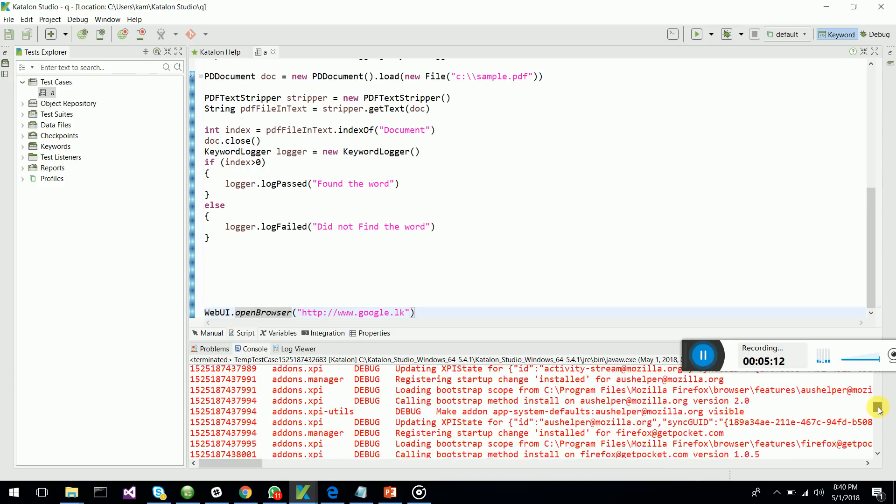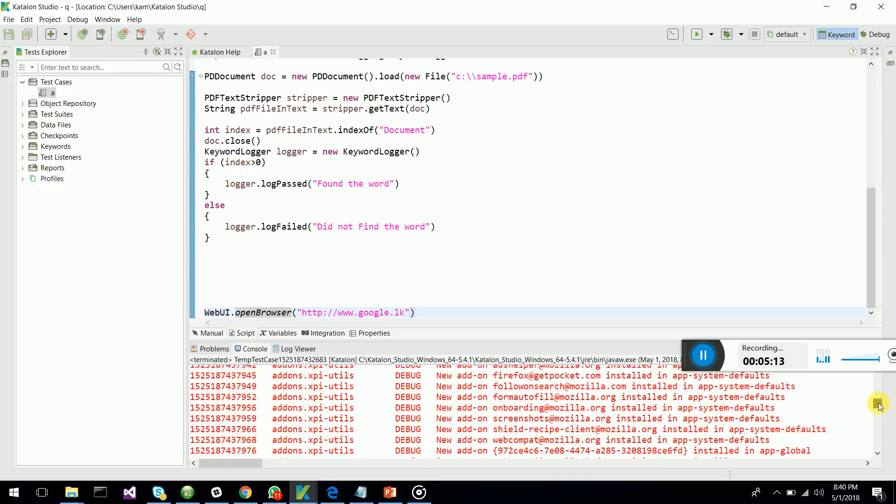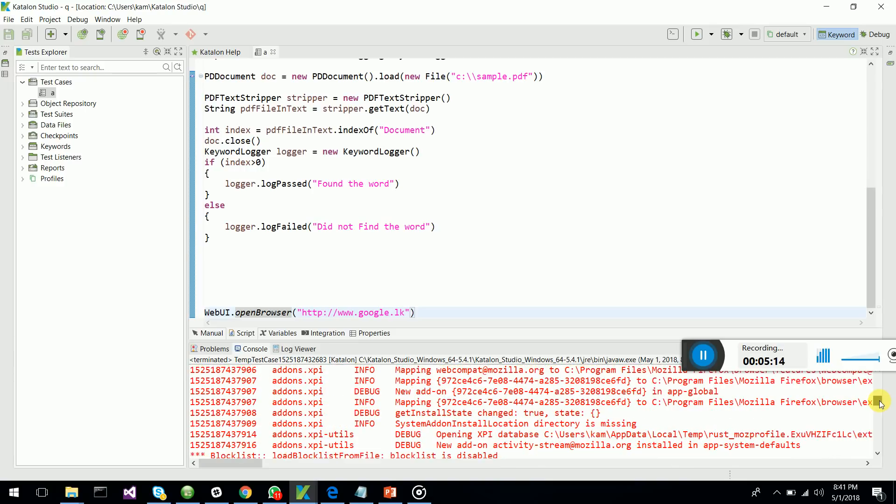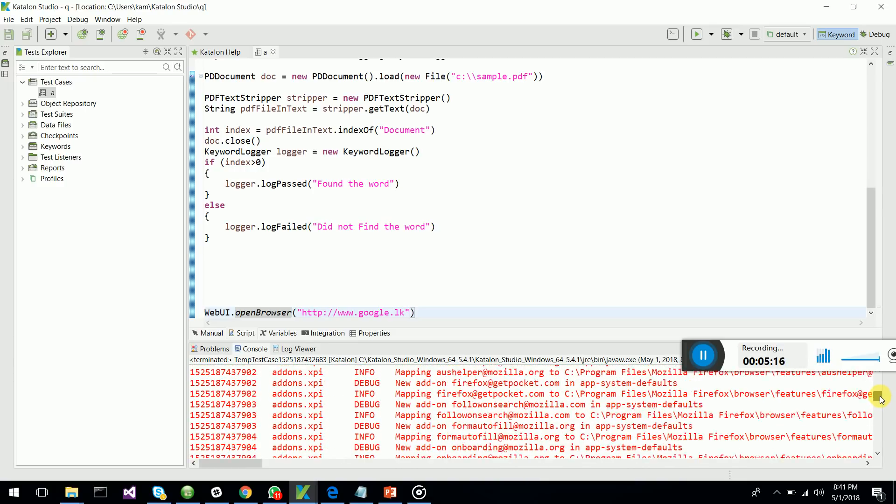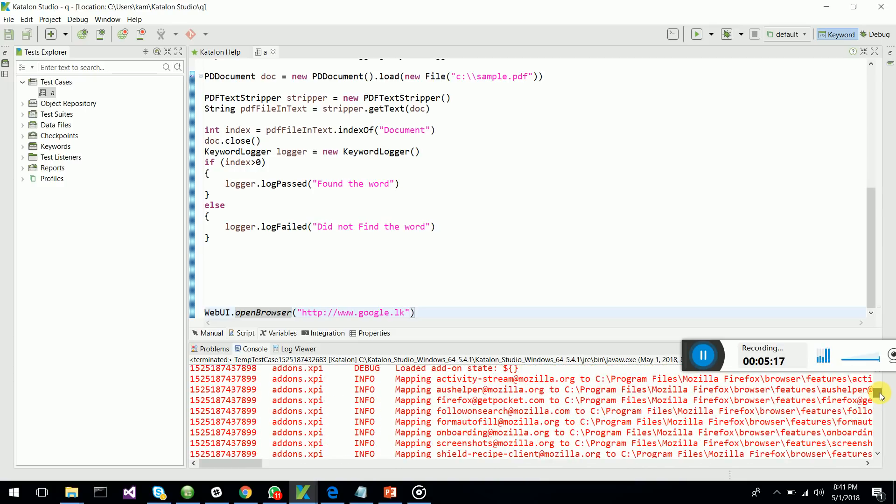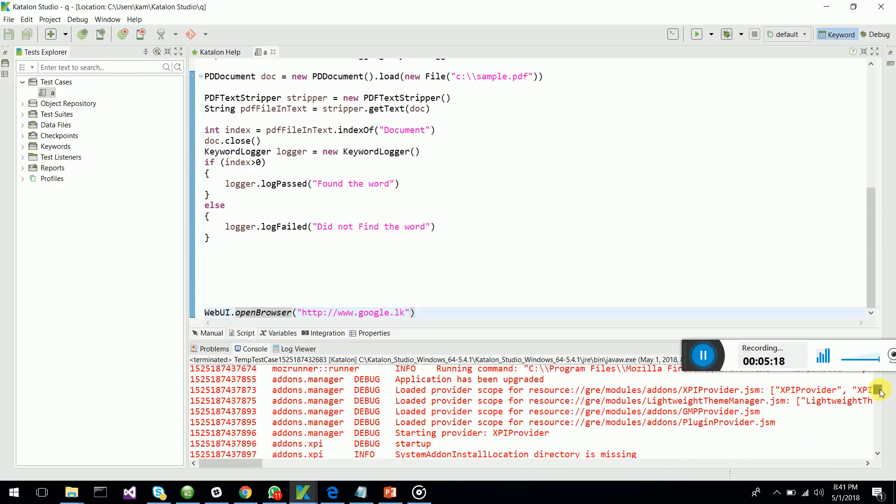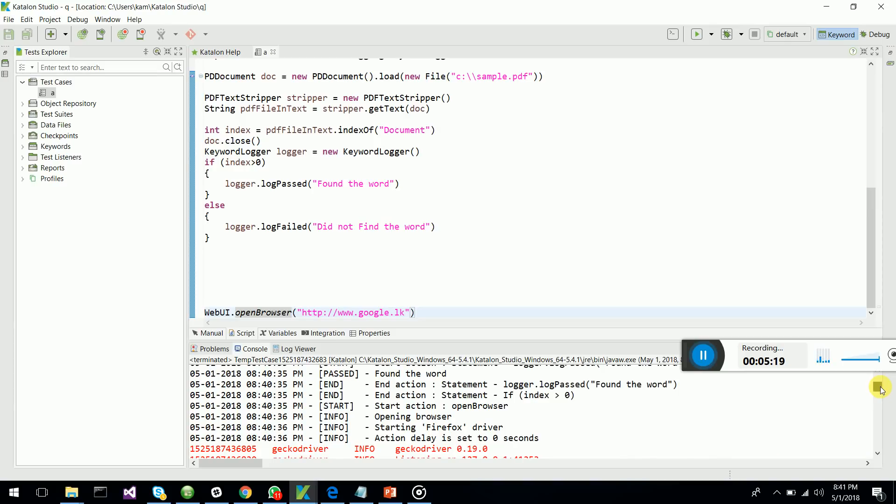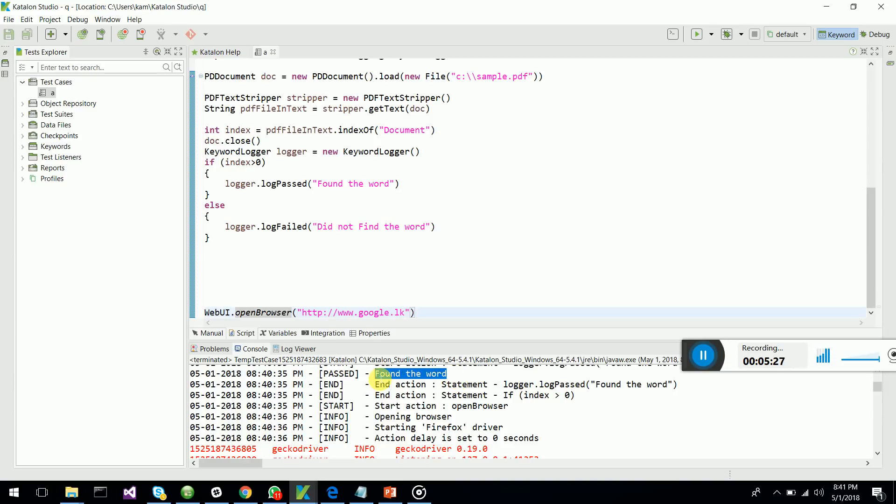This is a great new way of thinking and an enhancement for Katalon which I have introduced. You can see I have found the word and it loads the word and finds the word called document which is in the PDF document.